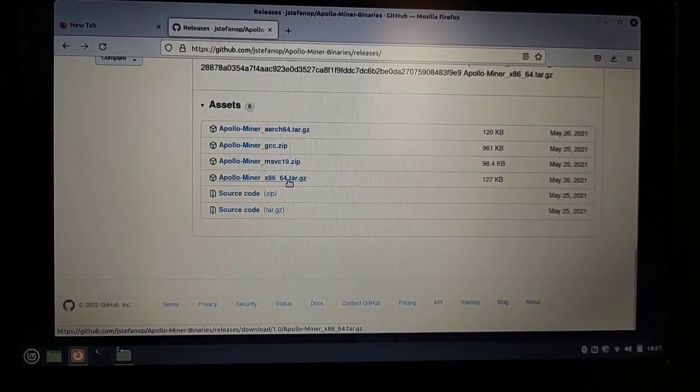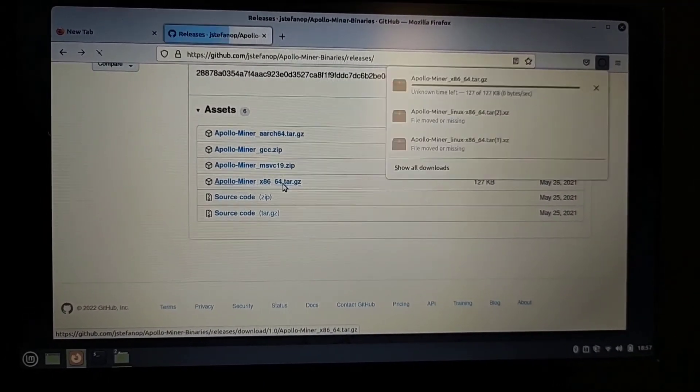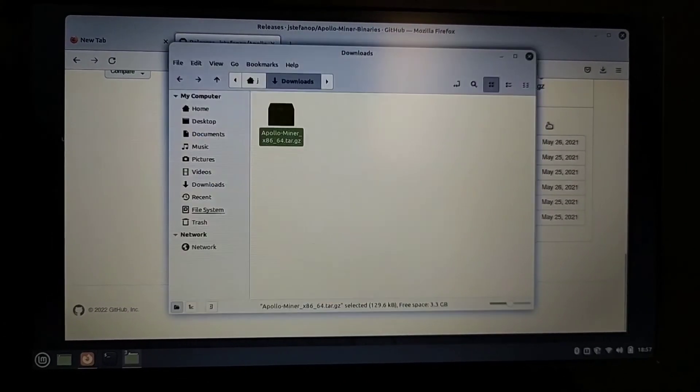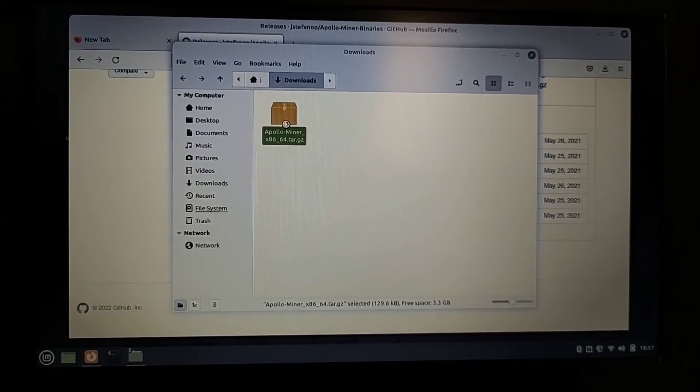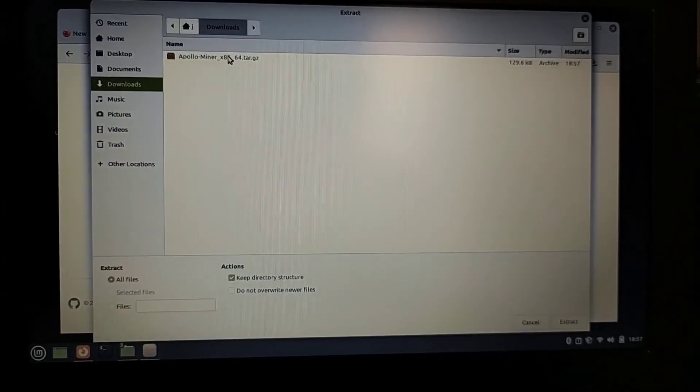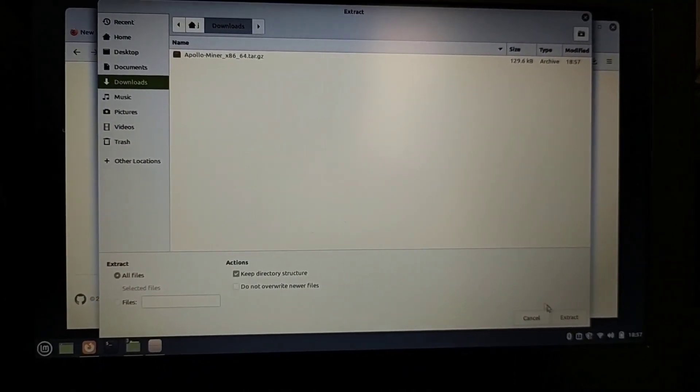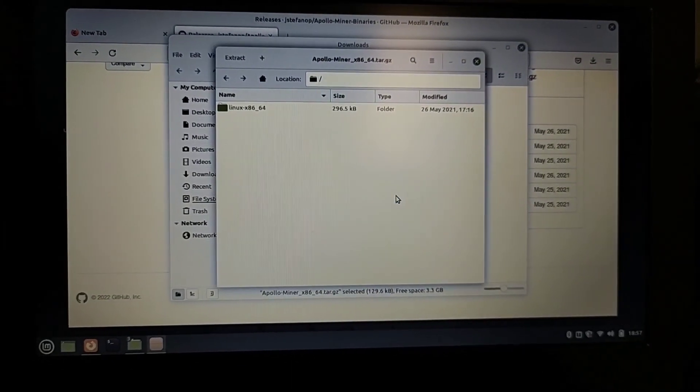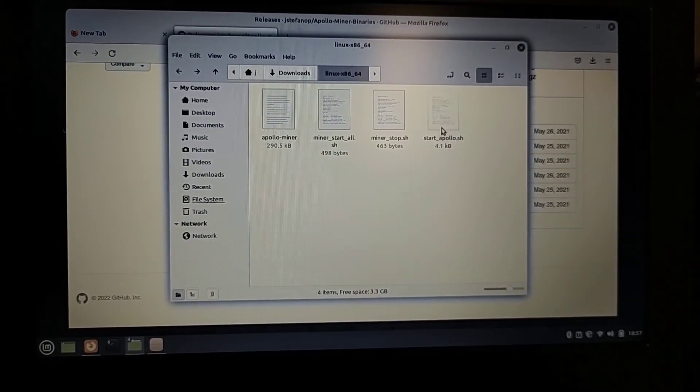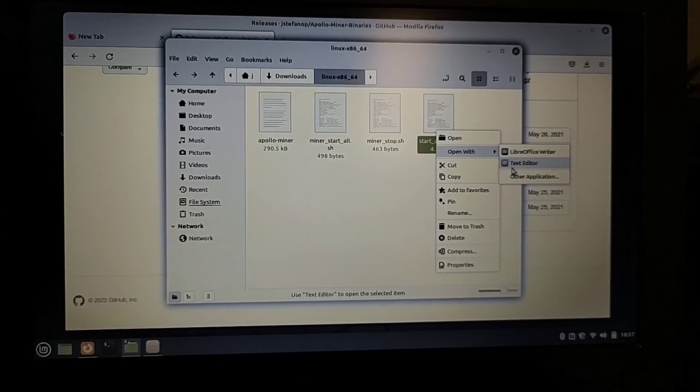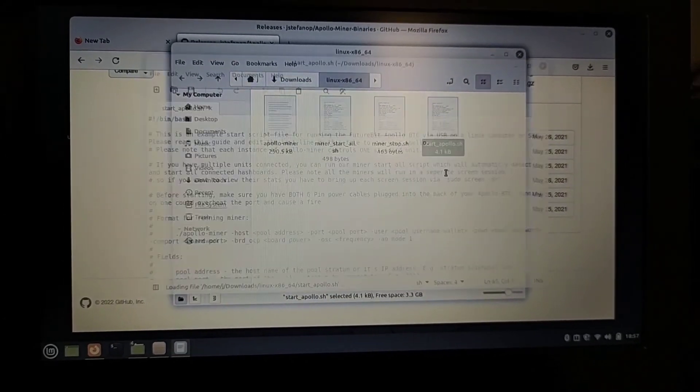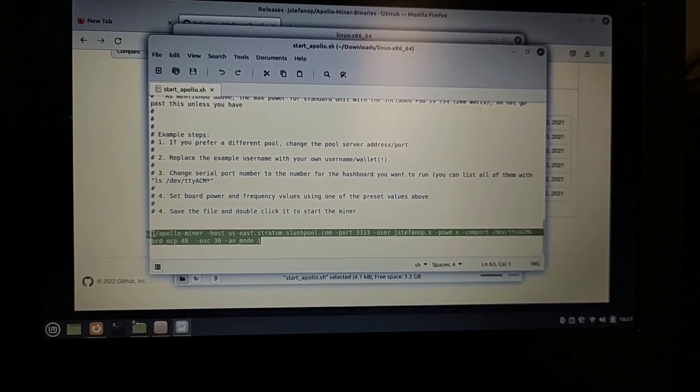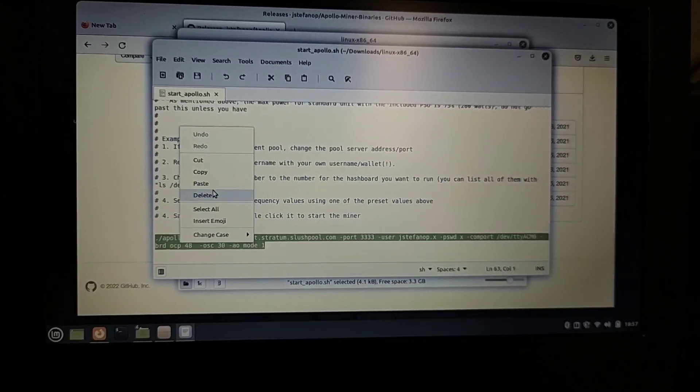Since this one is on a Chromebook ThinkPad 11e I have to use the x86. I download it, open it up, extract this, click on extract, show the files. So you see this start_apollo.sh, I open that with a text editor, scroll all the way down, copy this little script.